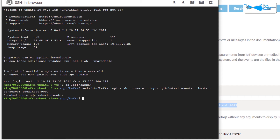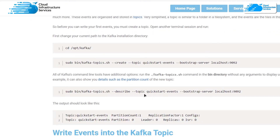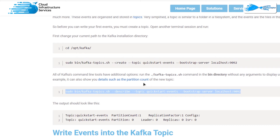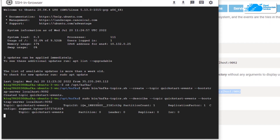Copy that command and paste it into the SSH terminal to create the new topic. As you can see, the topic 'quickstart-events' was created successfully. If you want to get the description of this topic, run the topic shell script again but this time use the describe flag instead of the create flag. Copy that command, paste it into the SSH terminal, wait a moment, and you will be presented with the full description of the topic.